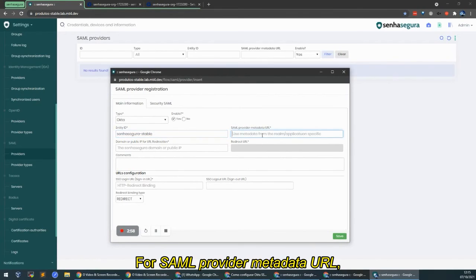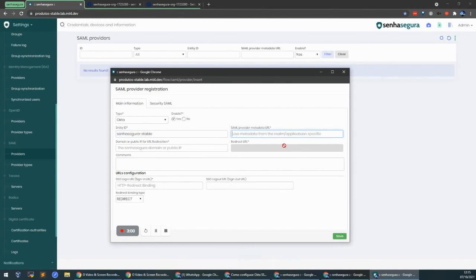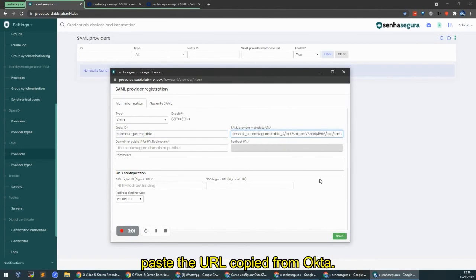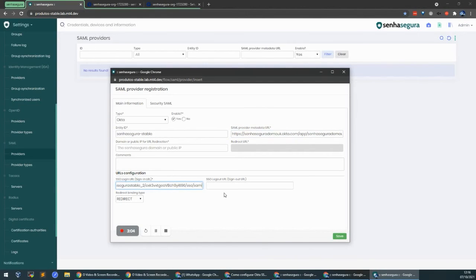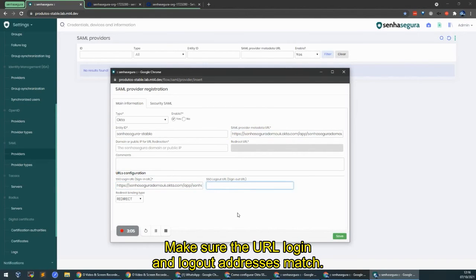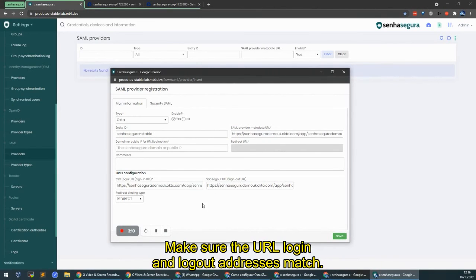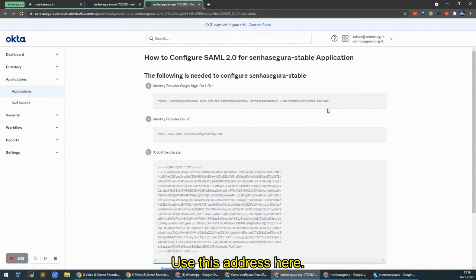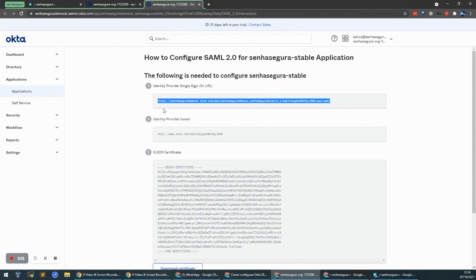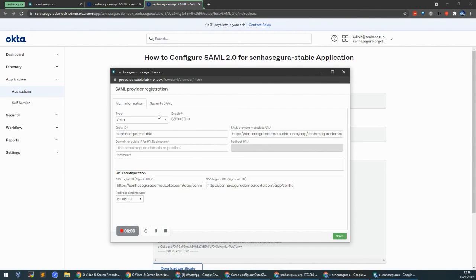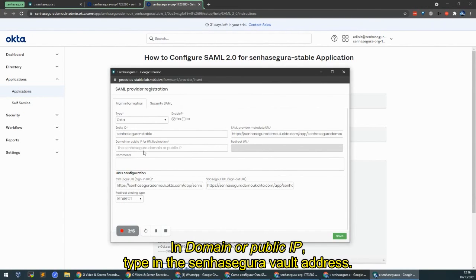For SAML Provider Metadata URL, I paste the URL that I copied from Okta. And I make sure the URL login and logout addresses match. It's the same as this address here. And here in Domain or Public IP, I'm going to type in the Senhasegura vault address.